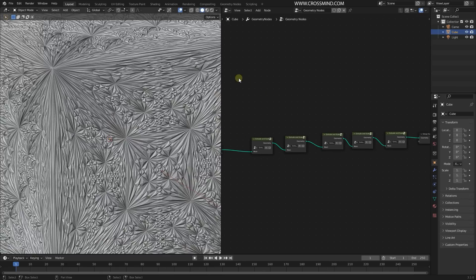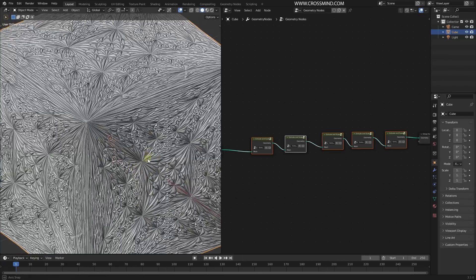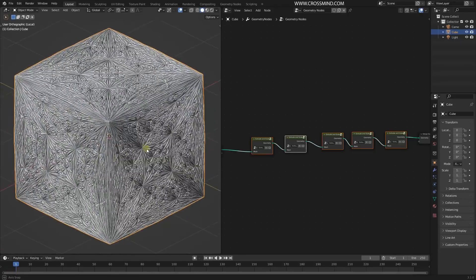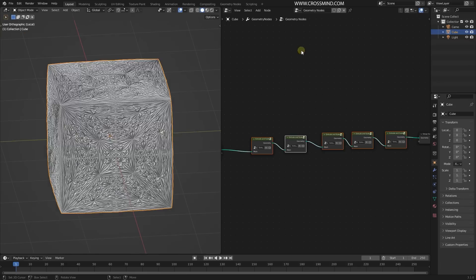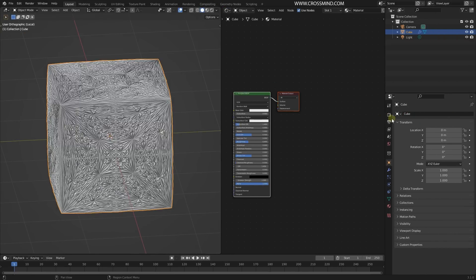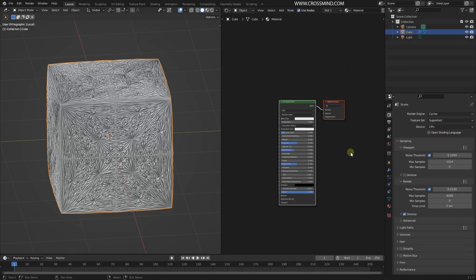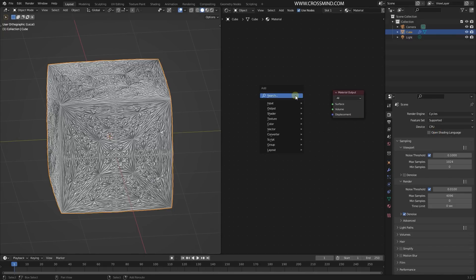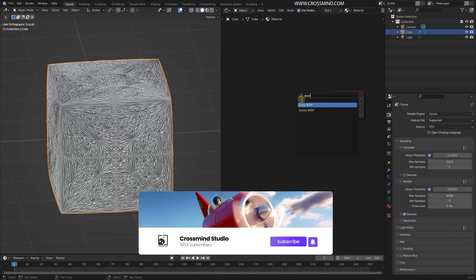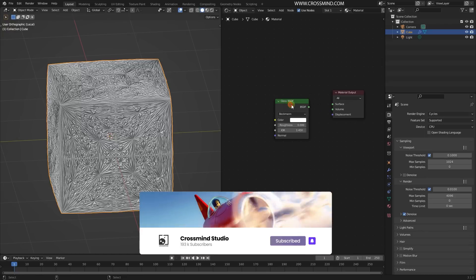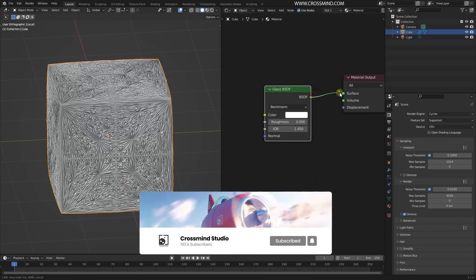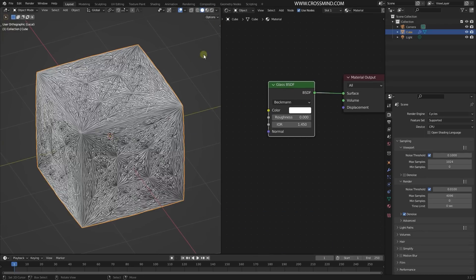That's about it. To render, all I'm going to do is go to the Shader Editor and make sure that I have a Cycles render. You can try Eevee if you prefer. Delete this one, bring a Glass BSDF, connect this here with the surface.